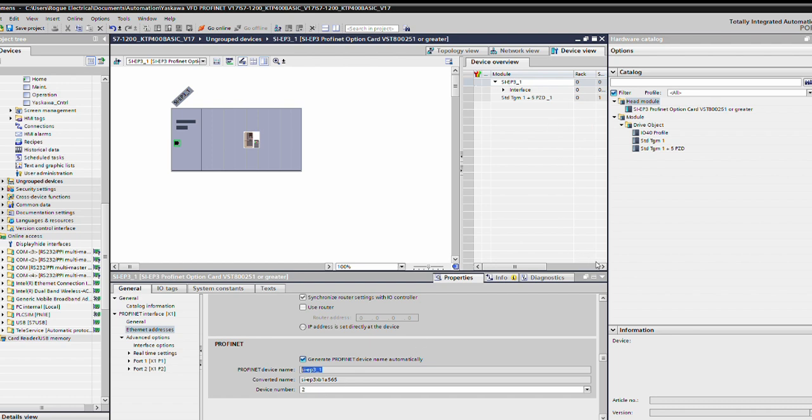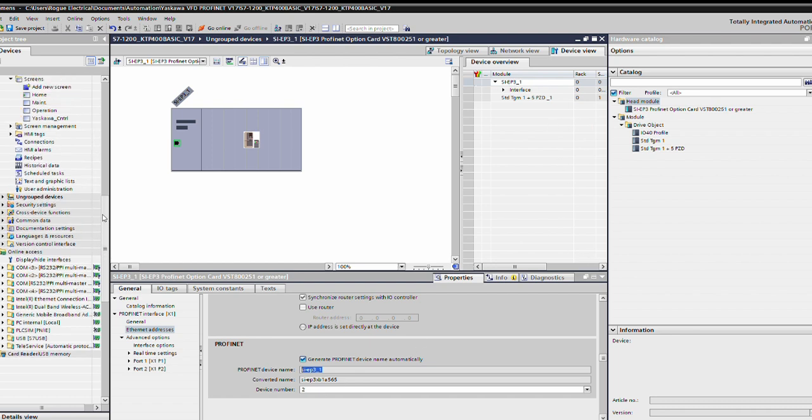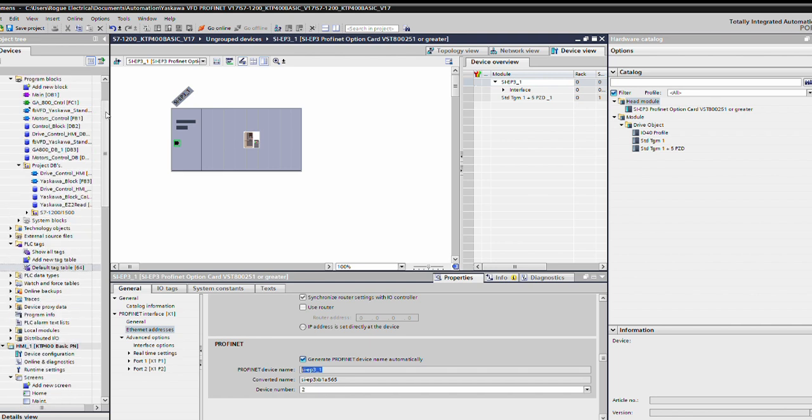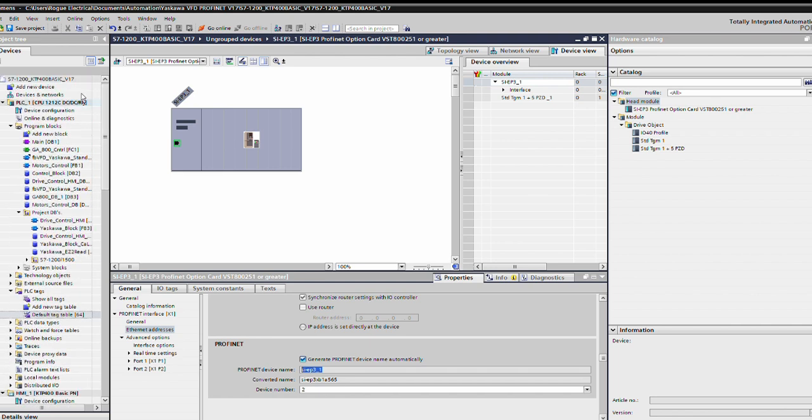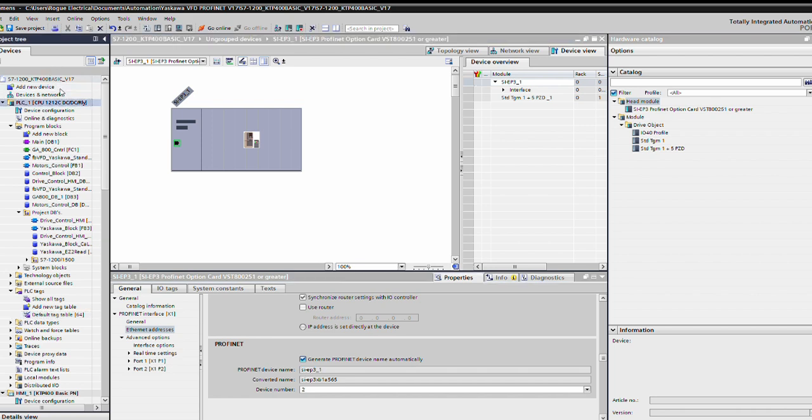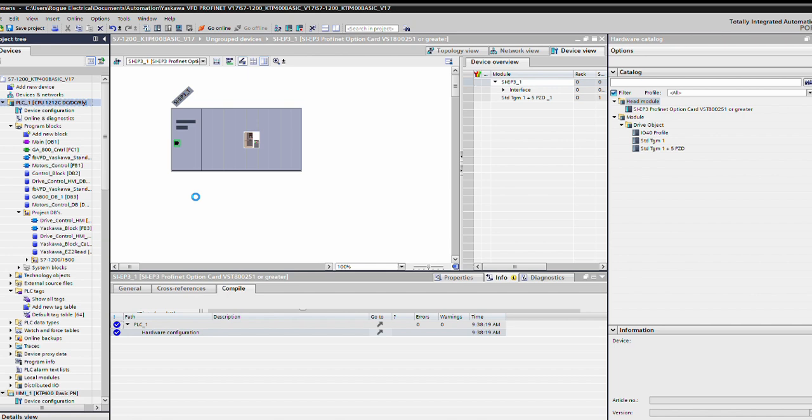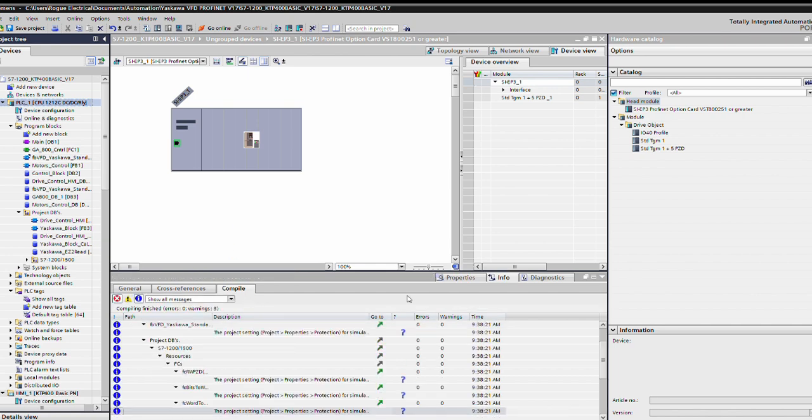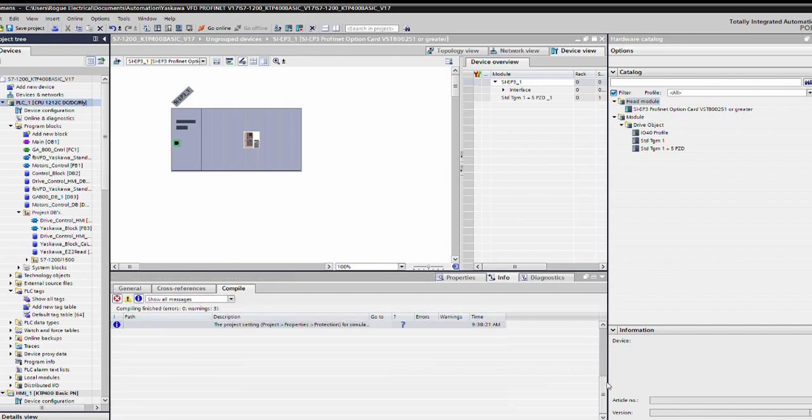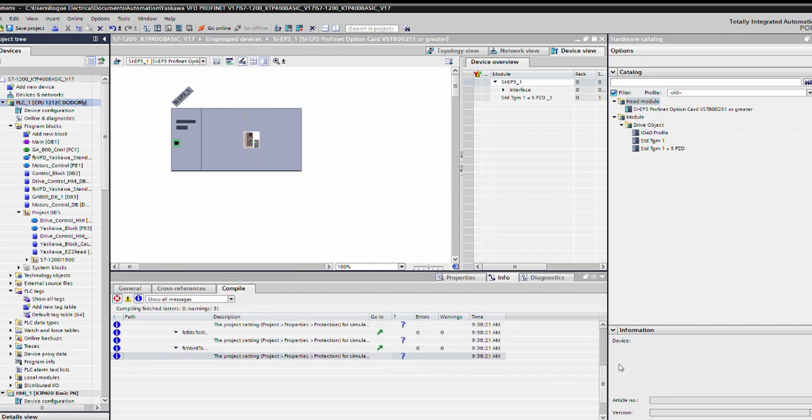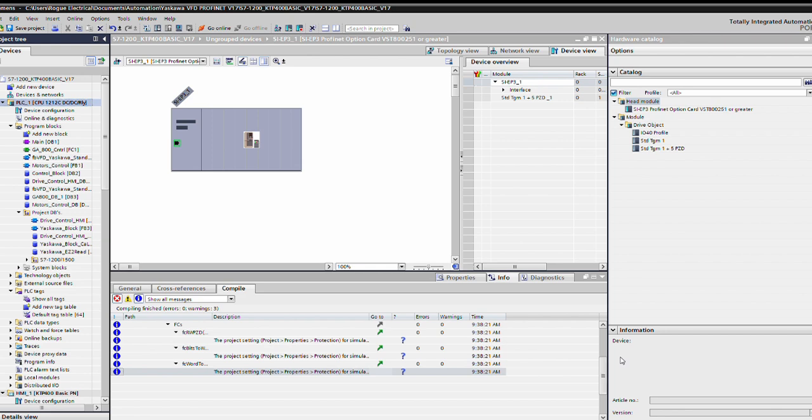Next what I'm going to do, scroll on up, we're going to compile. You do it up there. We can do it from this window. Let's do it from this window this time. Hardware and software only changes. There we go. Let's see if she gives me any errors. A couple warnings. We'll be all right.